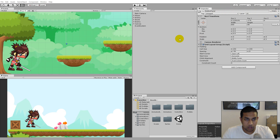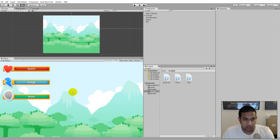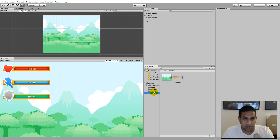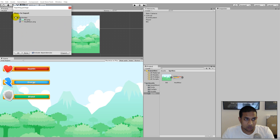The first thing we need to do is create an asset package from the health bar project. If you have your health bar project — either downloaded or created by following the tutorial — open it up. Then we'll create an asset package containing the different assets so we can import them into our 2D platformer project. To create an asset package, go to the Assets menu and click Export Package.